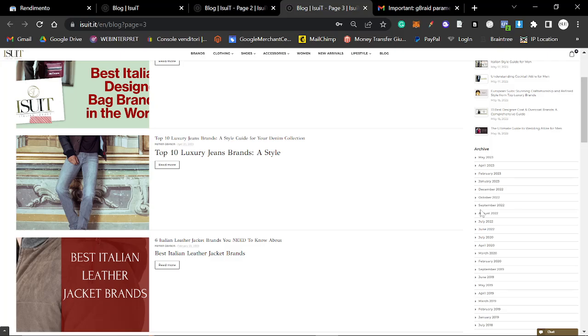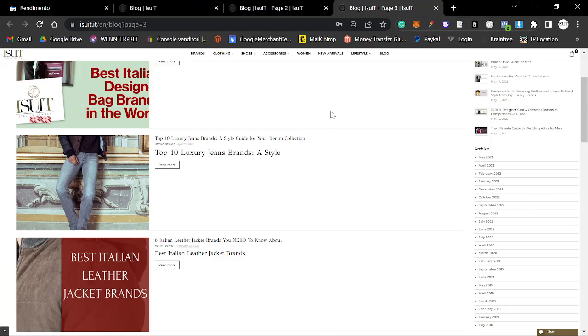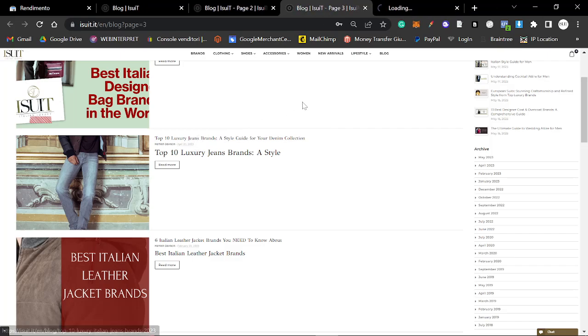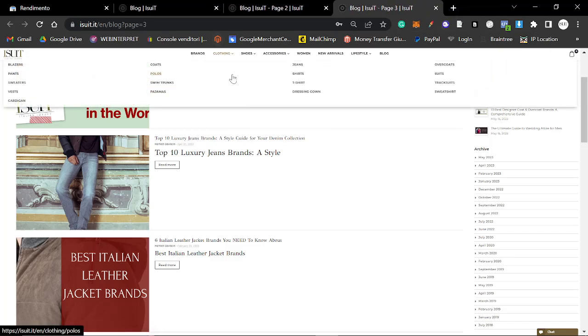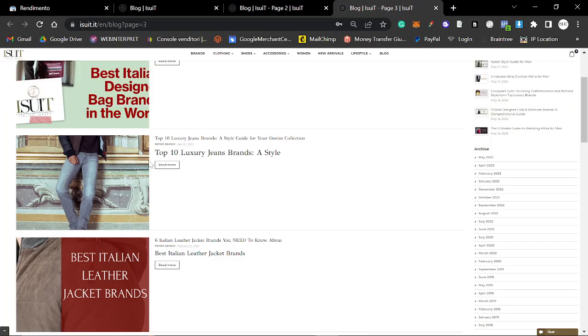Welcome to this video where we're going to be seeing how ChatGPT-4 content ranks on a fairly authoritative website. This is iSuit, this is one of the websites that I work for. You've probably seen these videos before if you've been on my channel for a while.